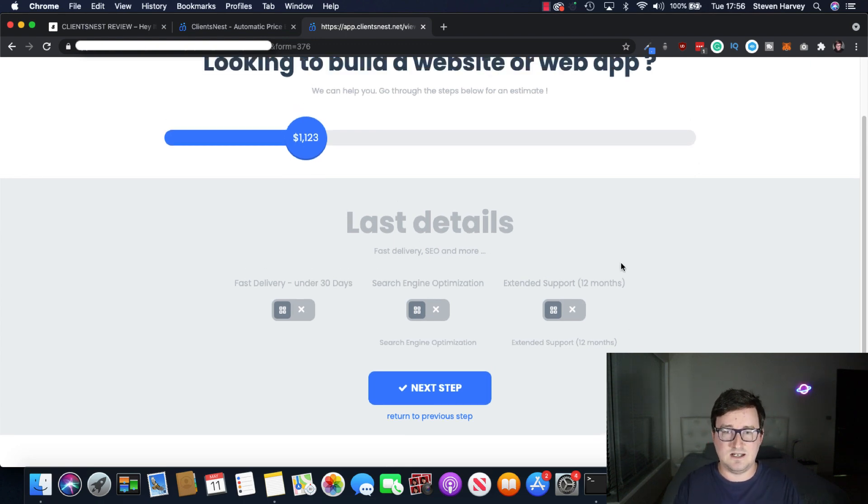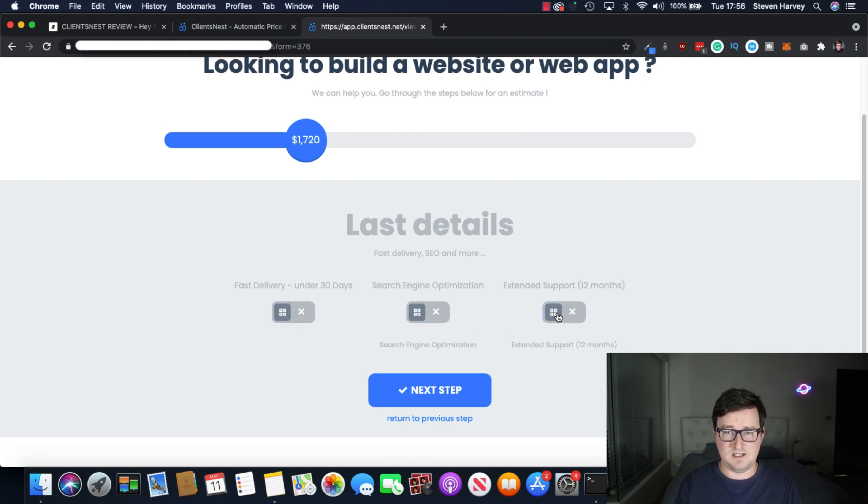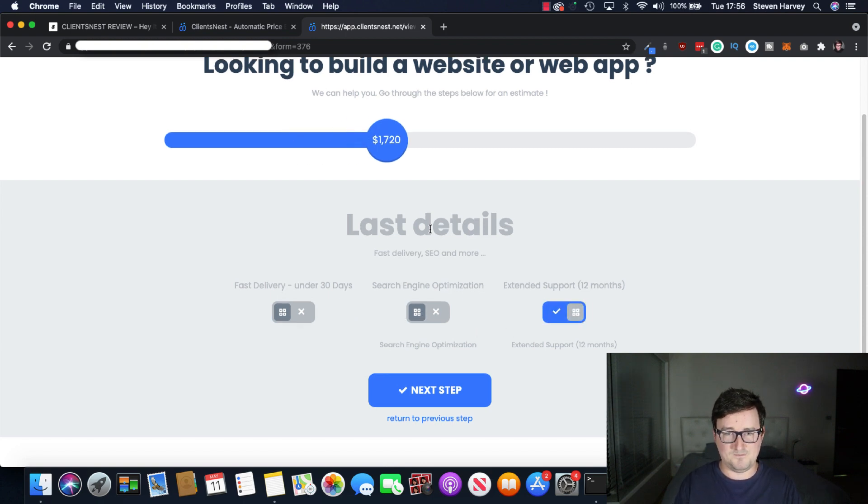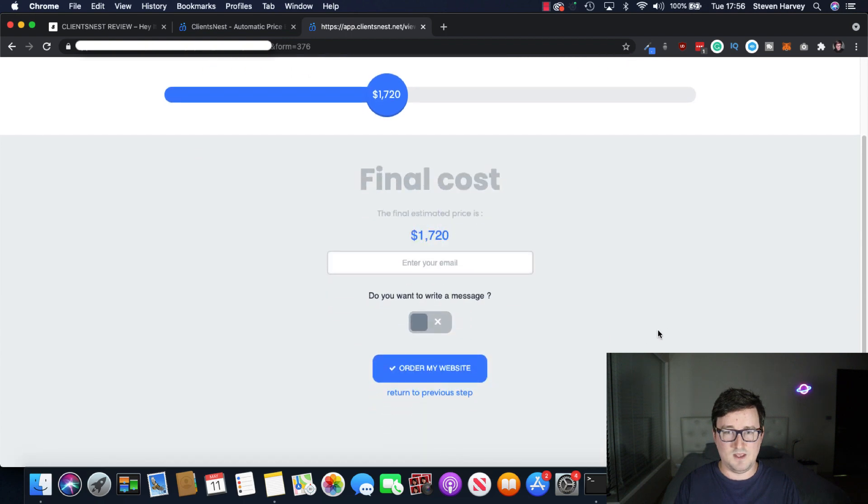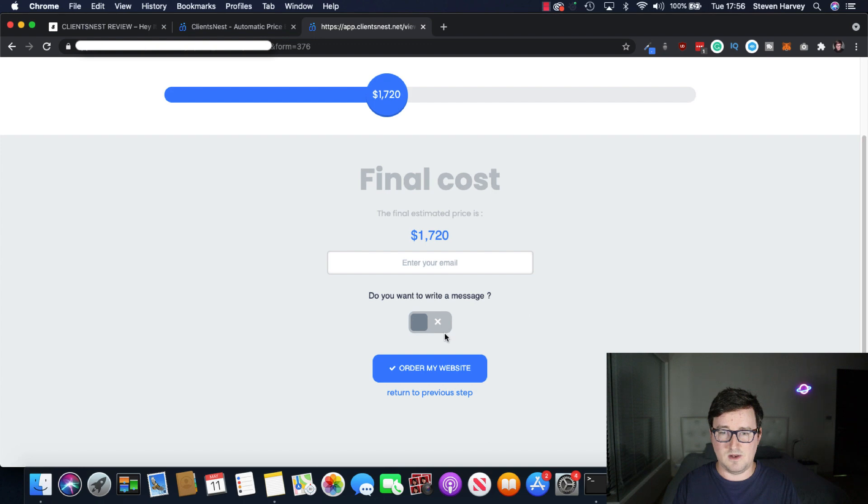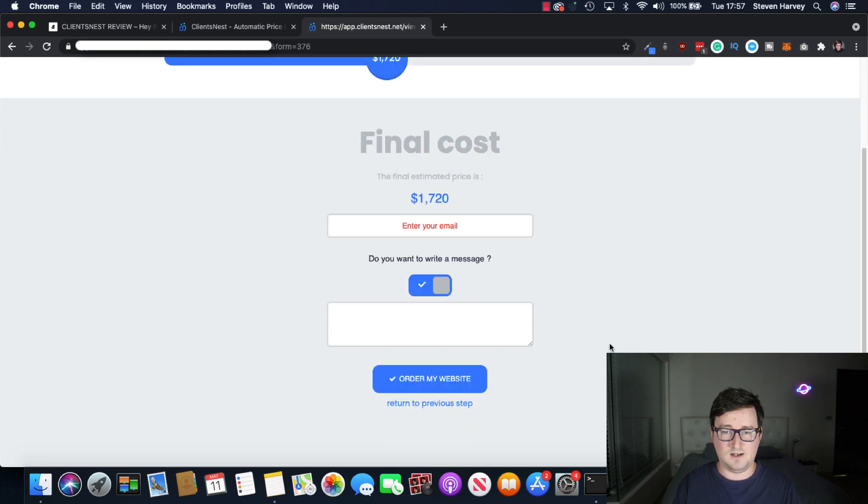Last details, fast delivery, SEO, and more. I don't want fast delivery. I don't want search engine optimization. But I do want extended support for 12 months. As we can see, next step. Final estimated price is $1,720 and enter in your email. You can also write the message here and click order my website.